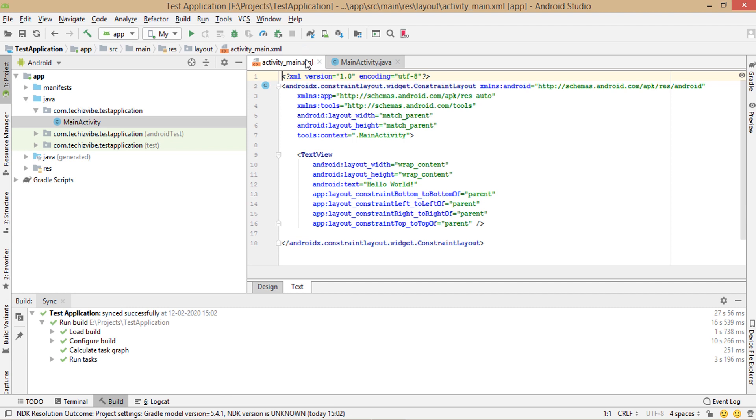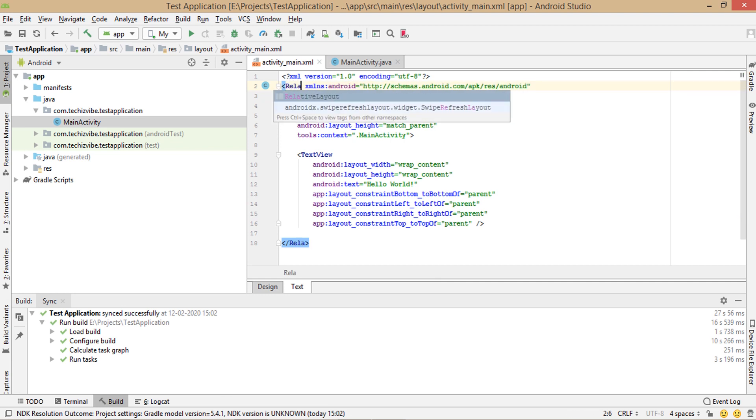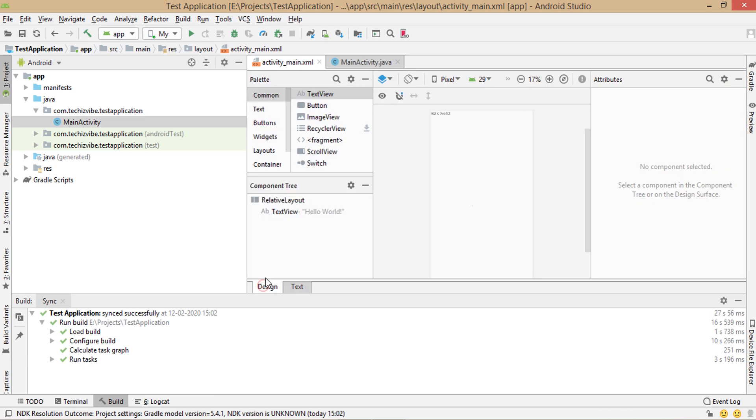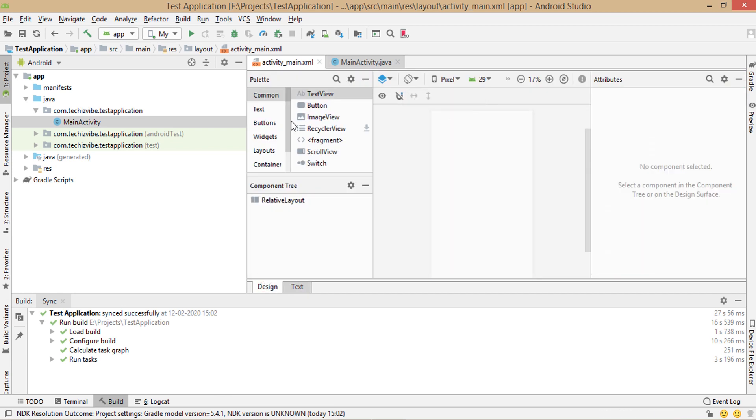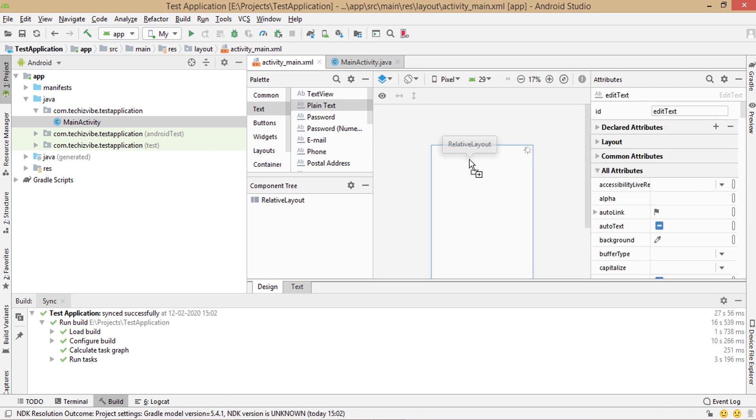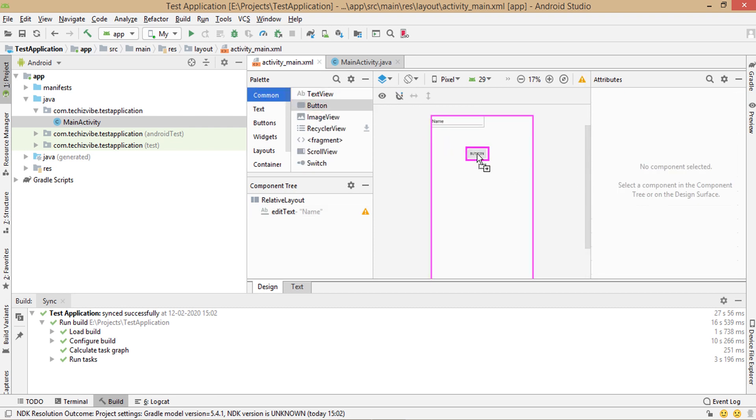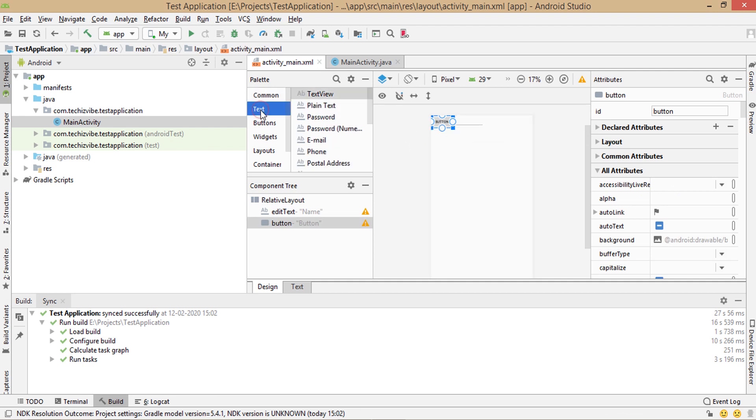First, we need to create the user interface. So let's go into the XML file. I'm changing constraint layout to relative layout and I'm deleting the default text view here. Now I will add an edit text, a button and a text view to this XML file. Go into the design part and select plain text that means the edit text in which user can type text.